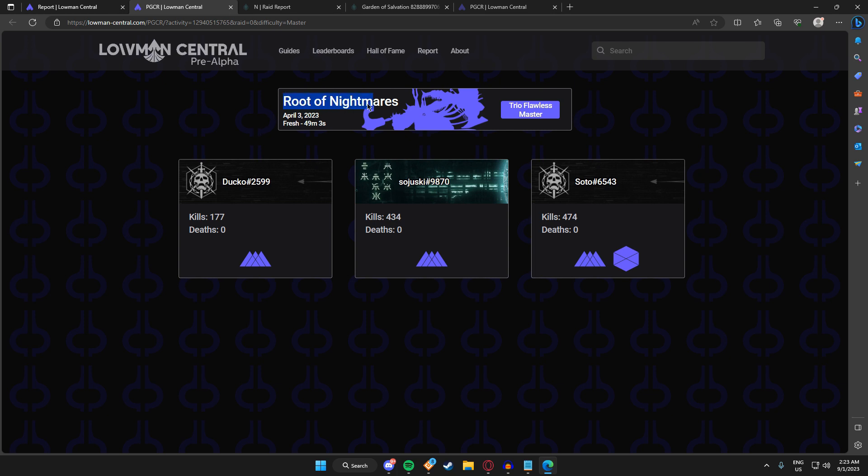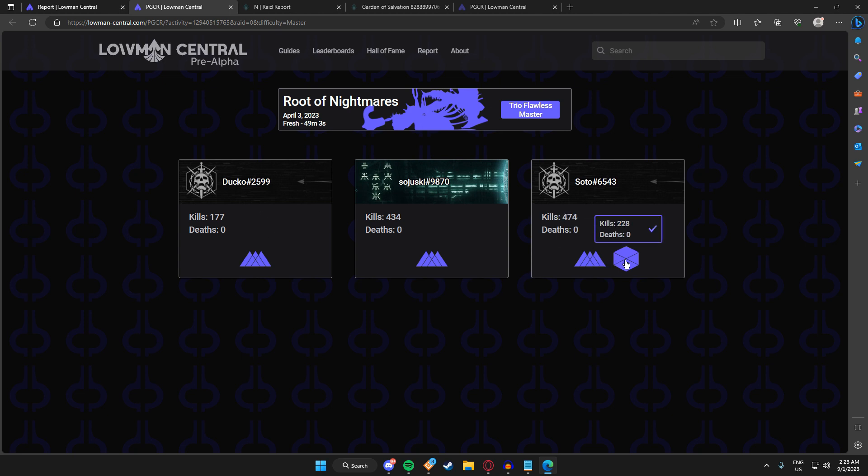It says Root of Nightmares trio flawless master and shows every player that played this activity—shoutout to Soju and Soto. What's also really cool is, unlike raid reports, my site actually shows three players. However, if we were on raid reports, it would only show characters. On my site, I have combined stats here.